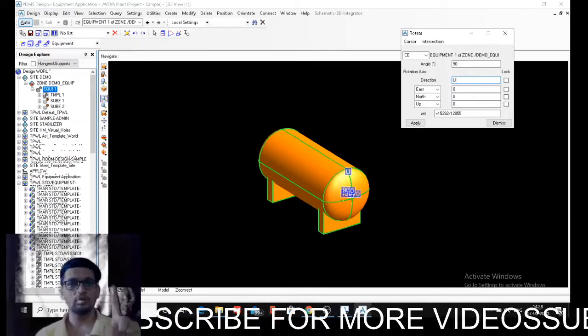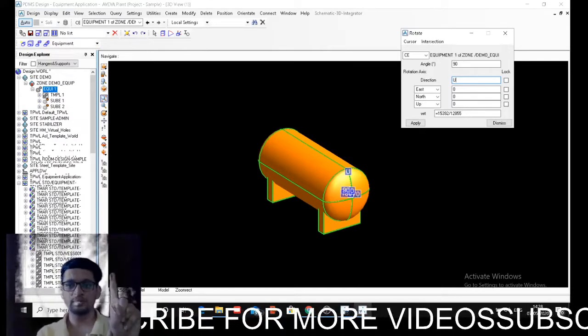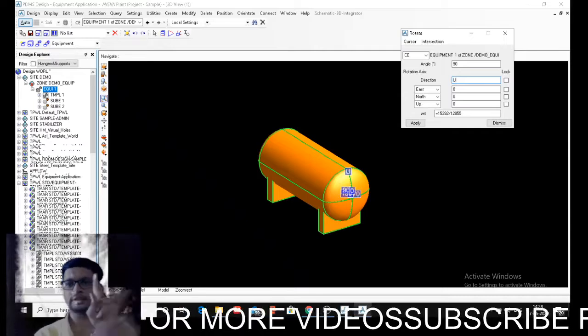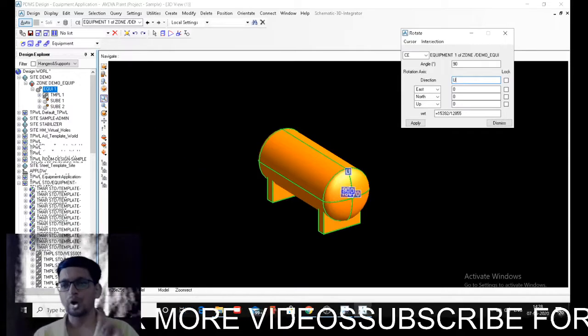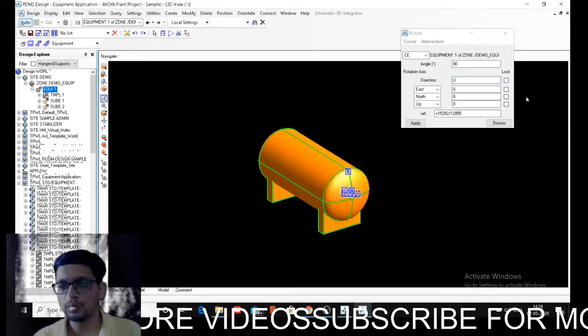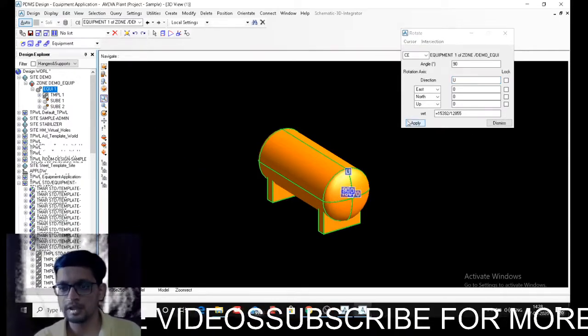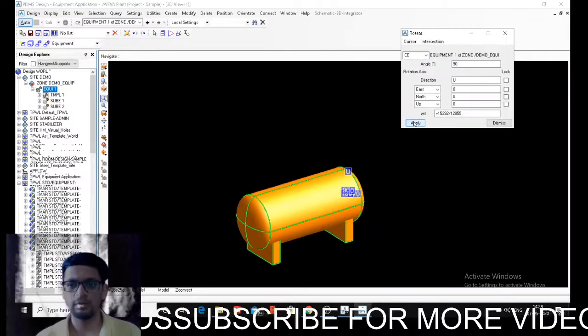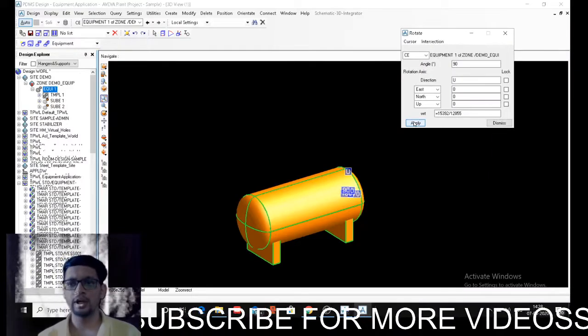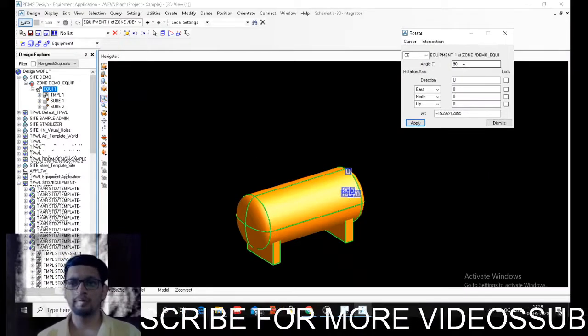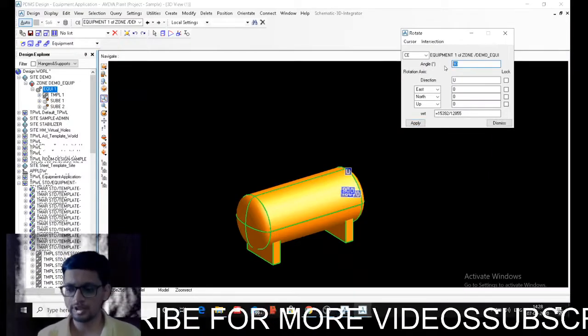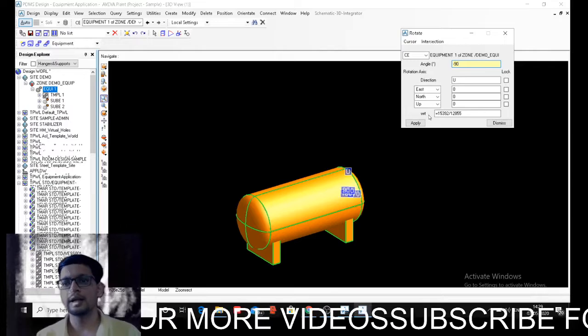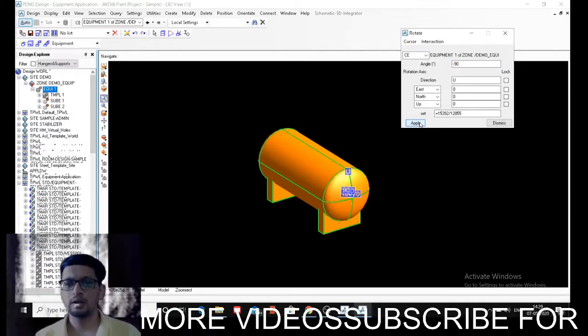the vertical axis will be fixed and it will be rotated about this axis. So I am saying apply - it will be rotated. If you want to reverse it, just go to minus 90 and say apply. It